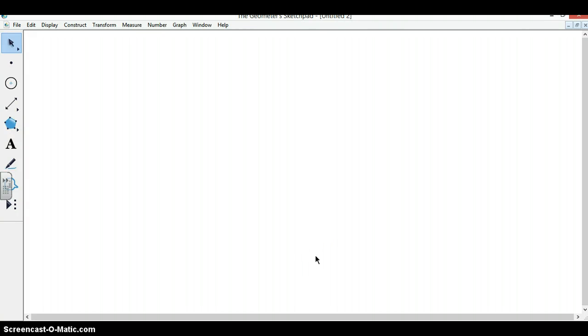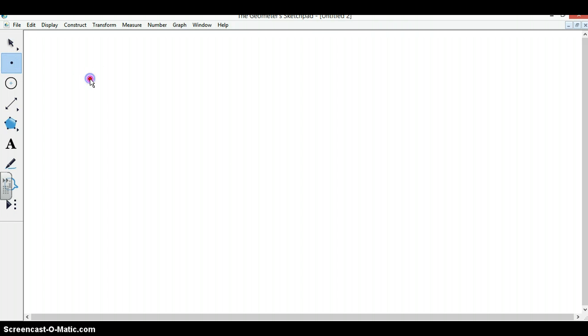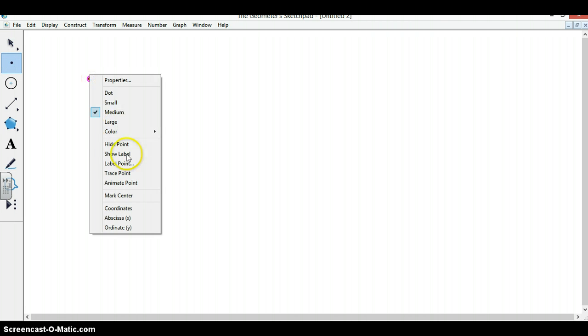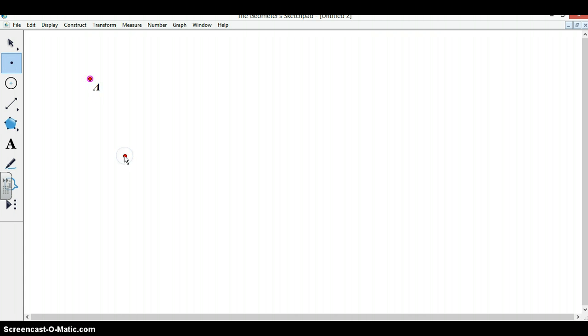Welcome to how to build the cosine function based off a unit circle in Geometer Sketchpad. First we need to construct a point and we can label this point A.